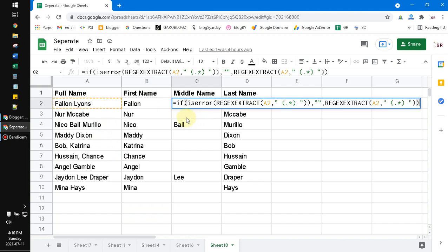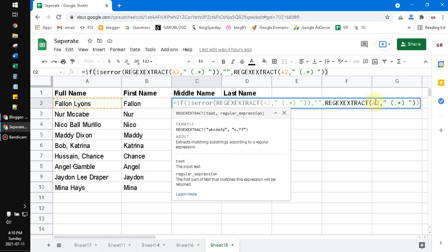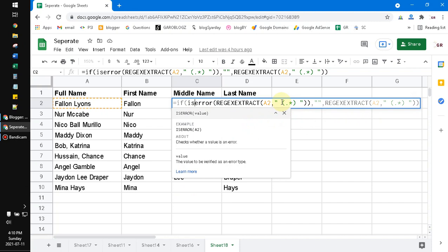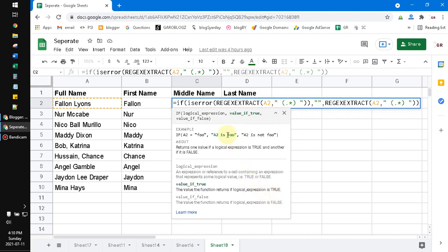I create the first function on the middle name column. I have to make sure whether the data has two spaces inside, which indicates a middle name. I use the REGEXEXTRACT function — the regular expression extracts the text between two spaces. If it returns an error, meaning there are no two spaces, I return blank.